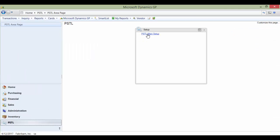If you do not have a link to PSTL or the PSTL library is not installed on your workstation, please contact Cal Business Solutions.